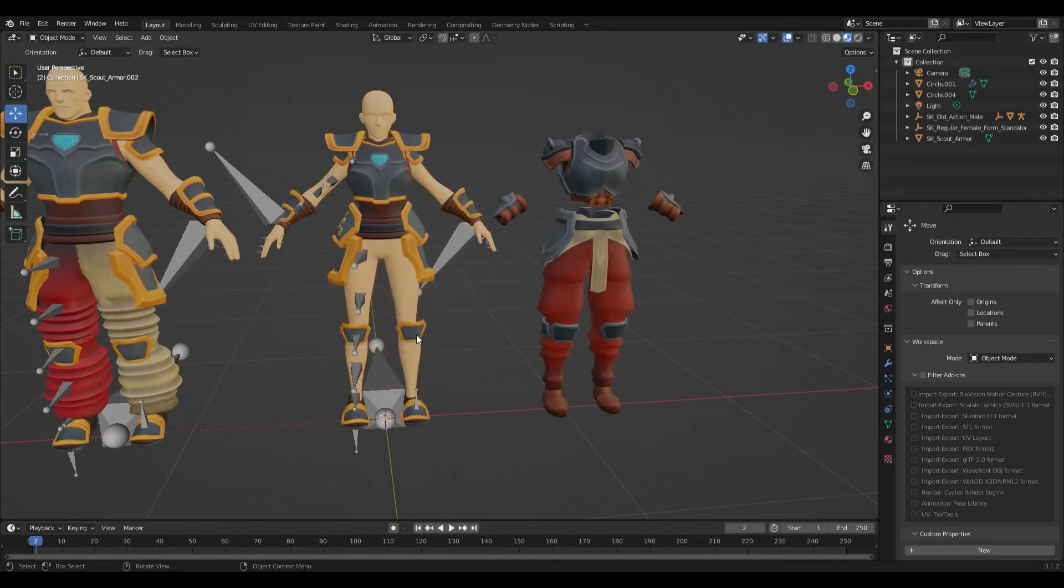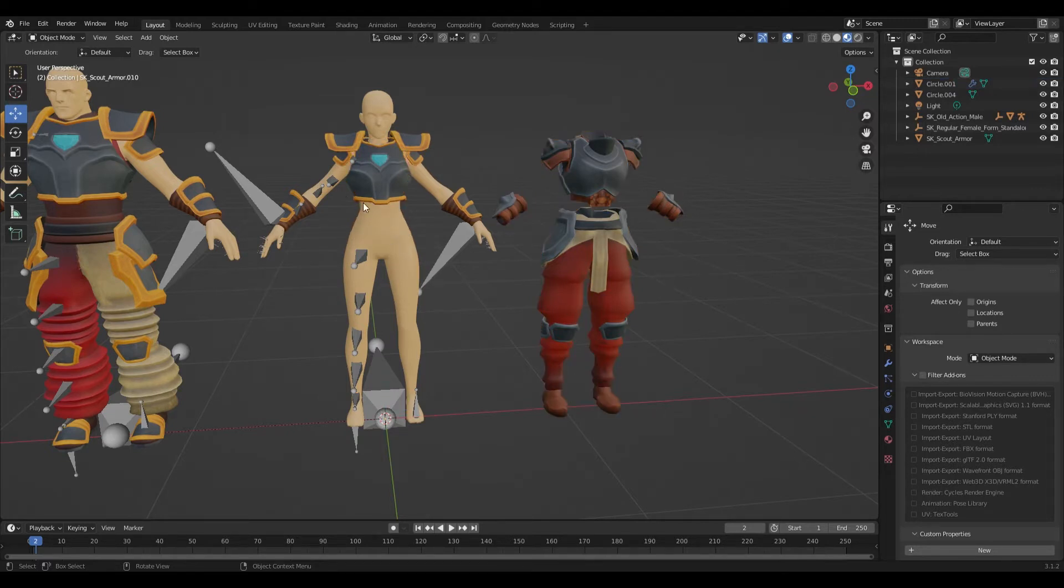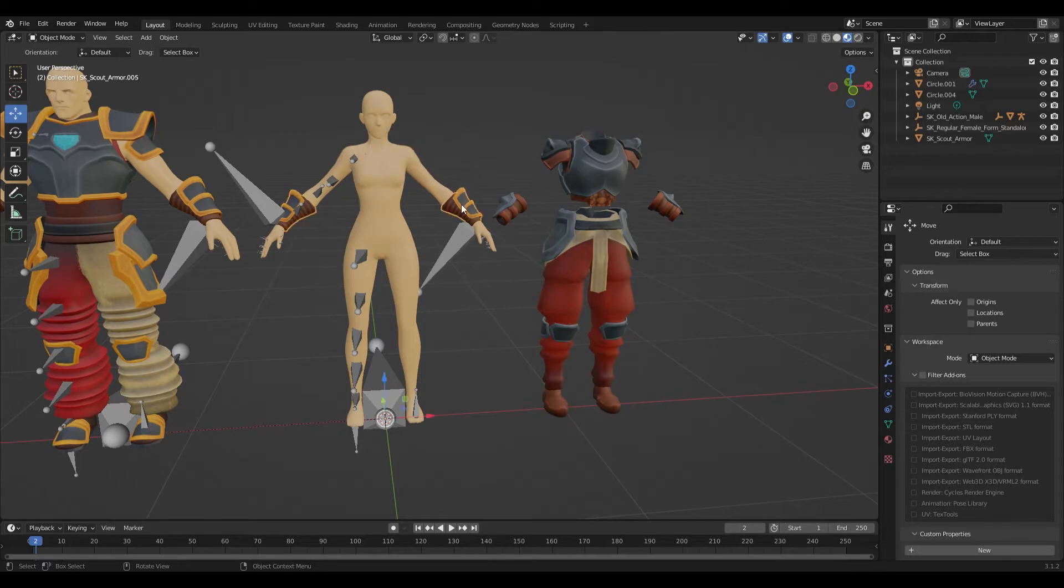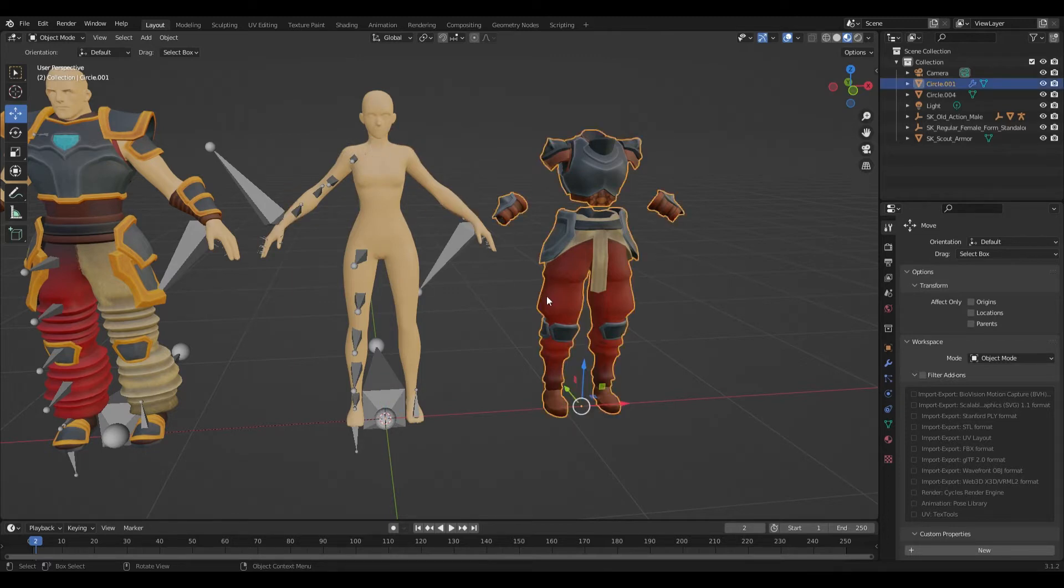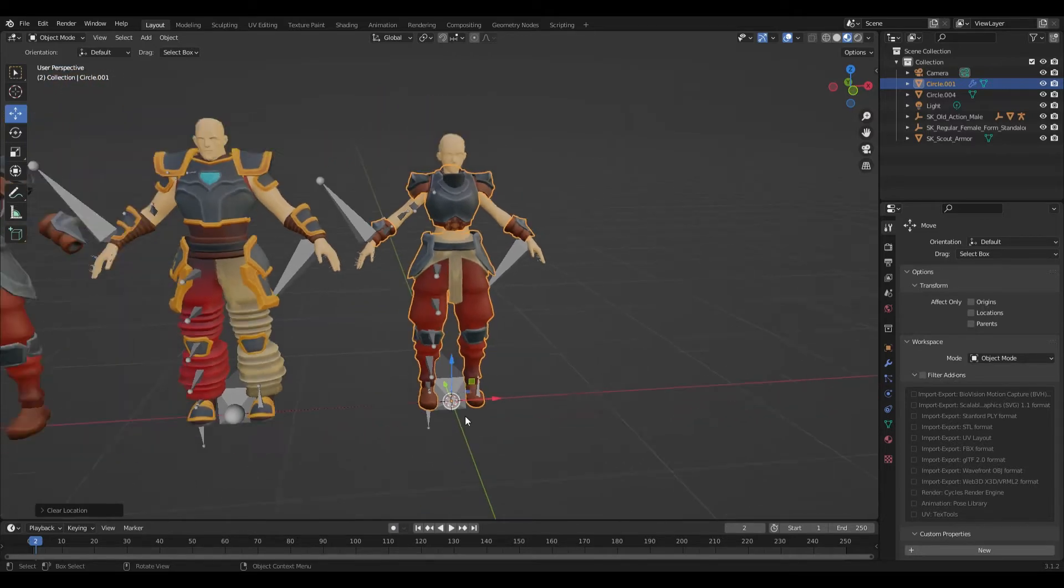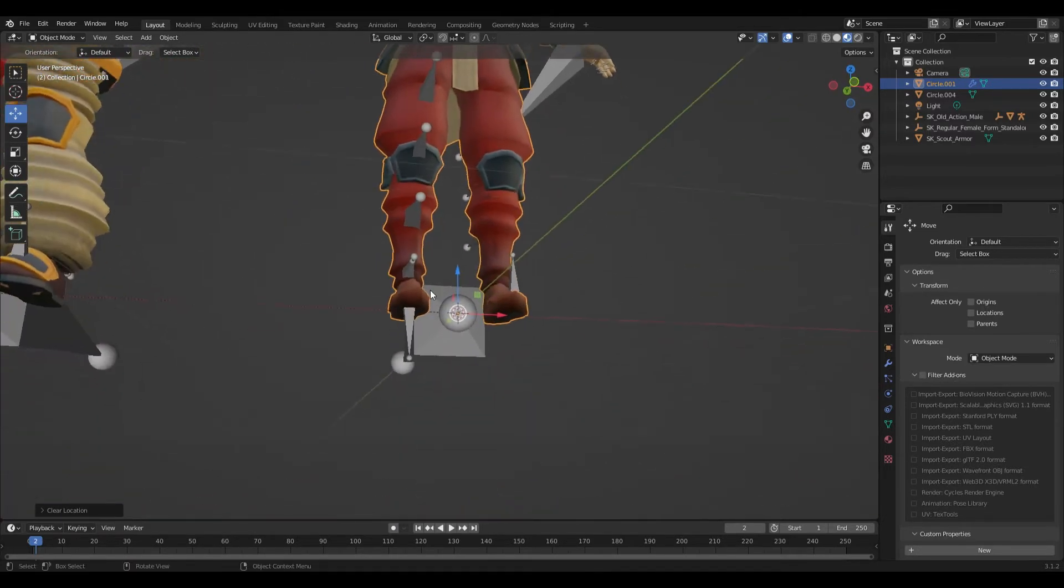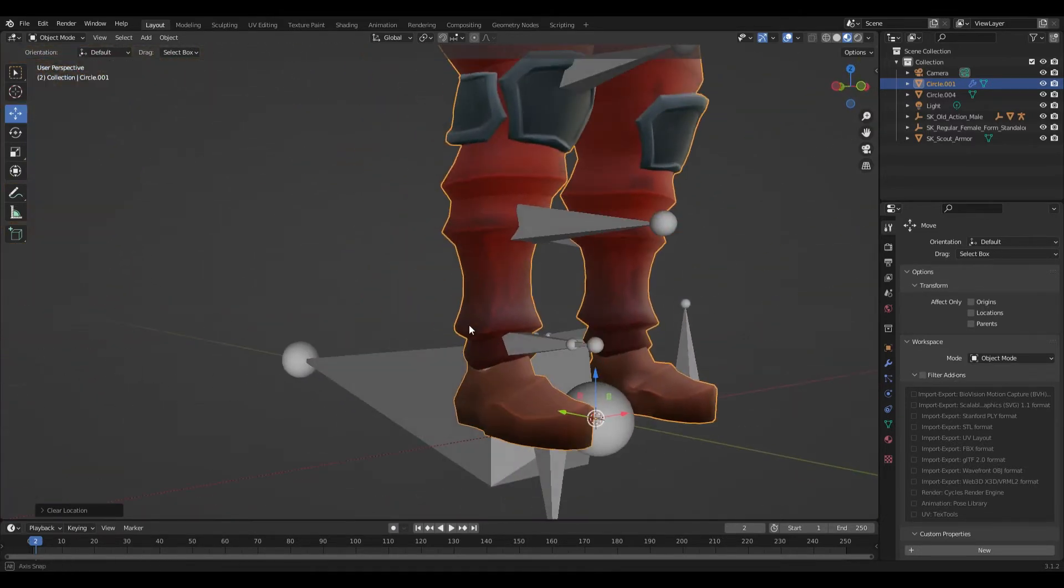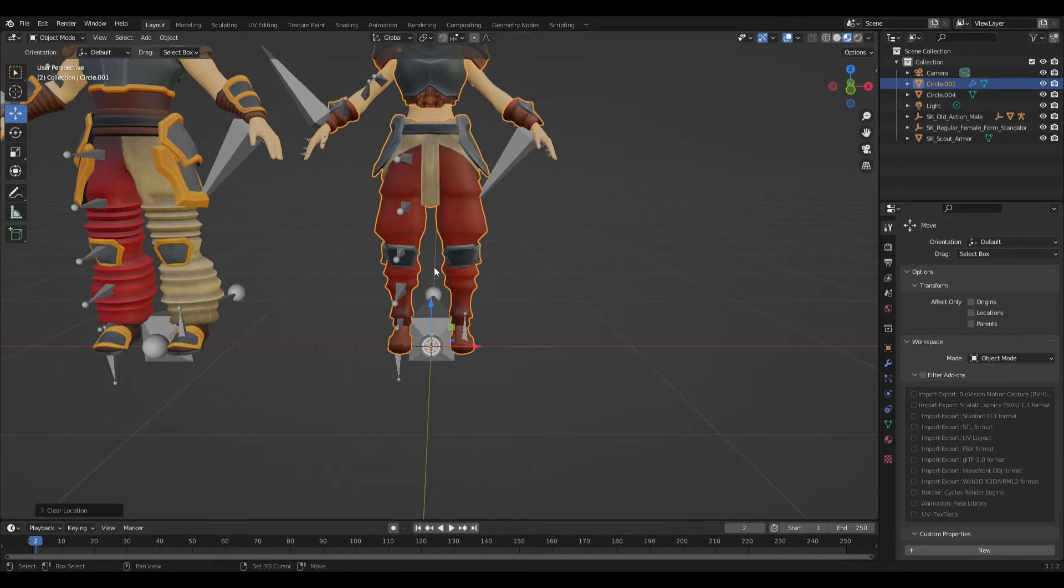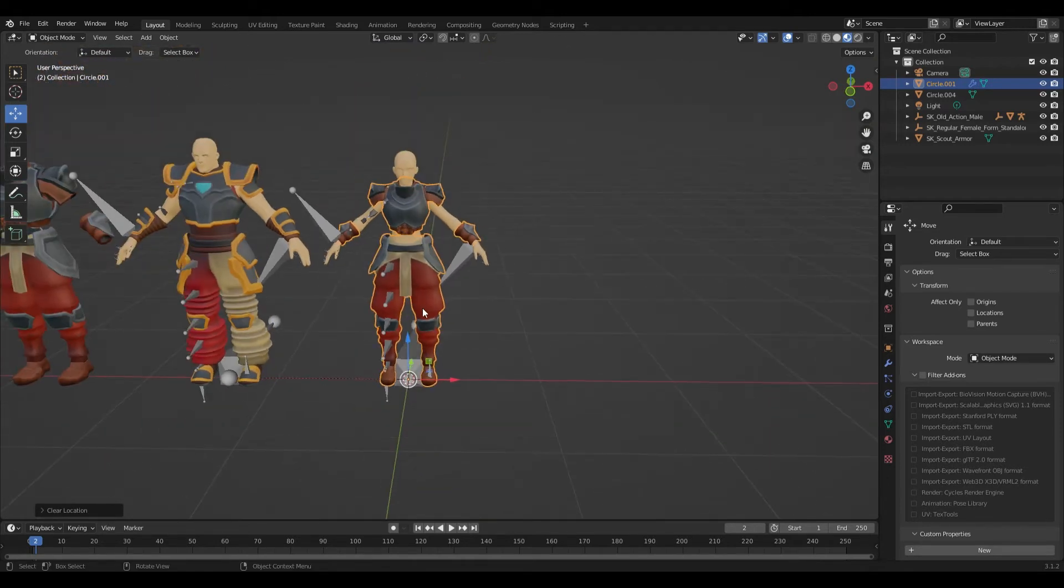So first I'm going to hide all these particular parts and then I'm going to start over with this particular armor. I'll do a very quick tutorial on the feet right here. Let's just start weight painting the feet just to make a quick example.